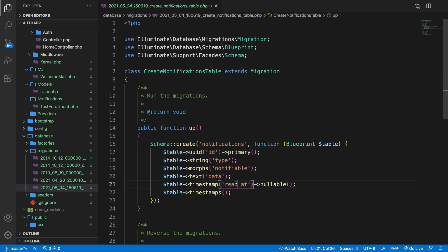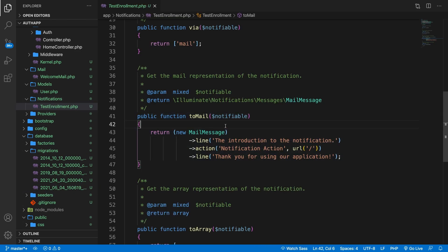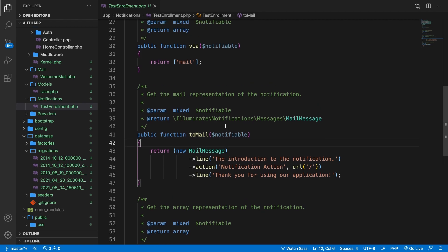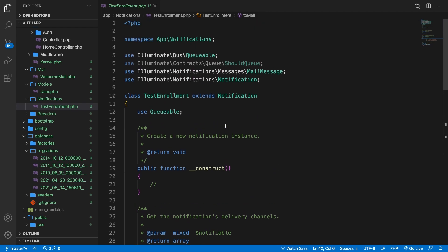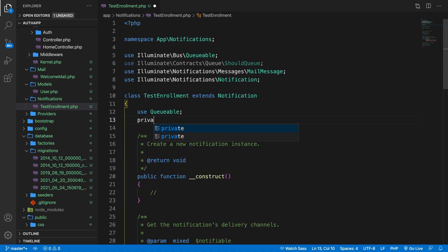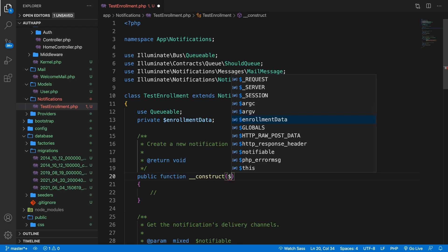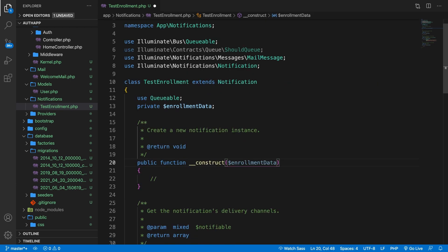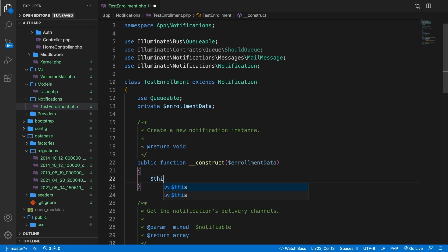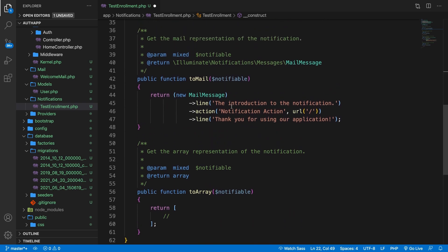Now let's close it off and go back to our notification class, TestEnrollment. We're able to set everything up right now and focus on the route and controller after. In order to pass in data inside the constructor we need to create a new property. Let's say private variable enrollmentData. This private property will receive data and it will be passed inside the constructor. So let's say variable enrollmentData inside the constructor, and this enrollmentData is equal to the variable that has been passed in.